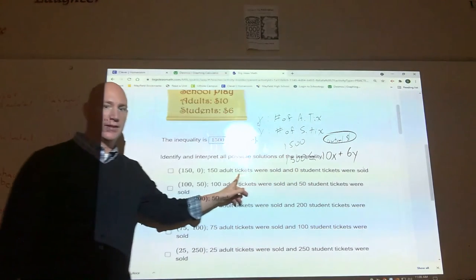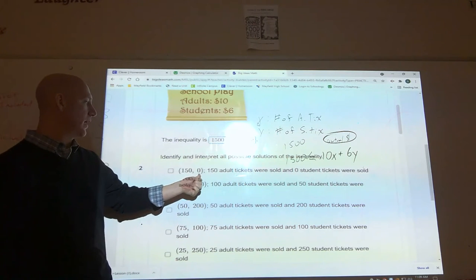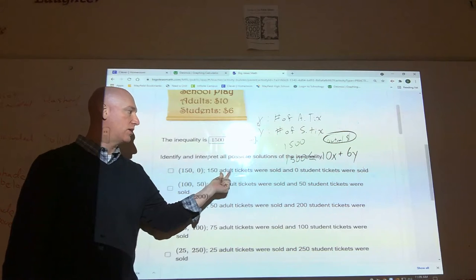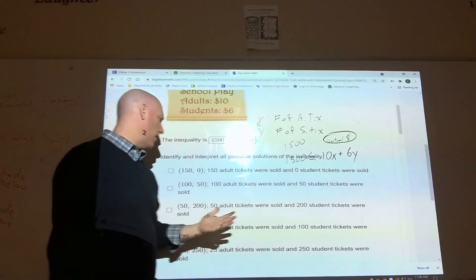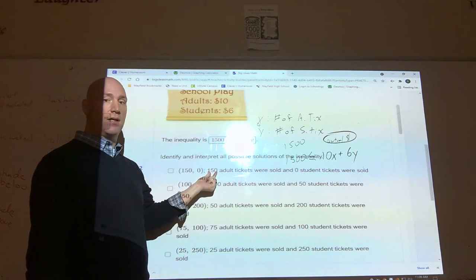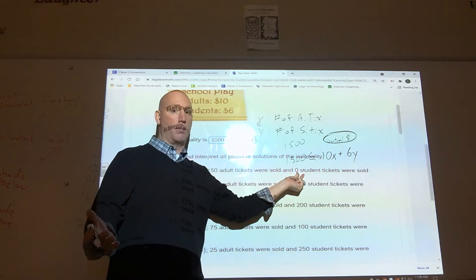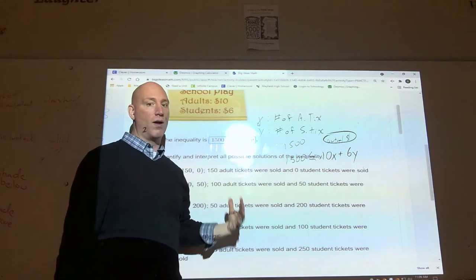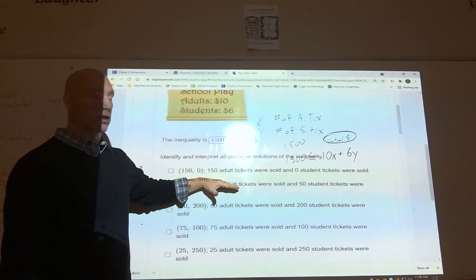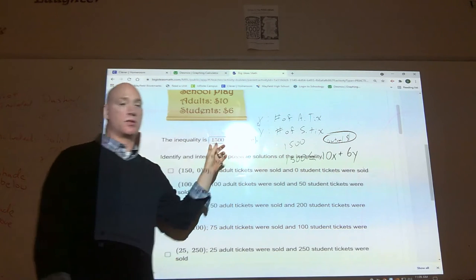Now you just go through and check each of the points. The point (150, 0) represents 150 adult tickets and zero student tickets. If I sell 150 adult tickets at $10 each, I made $1,500, and zero students means no money from students — a total of $1,500. So we know this one is going to work. You can also check it graphically by going to Desmos and graphing the inequality.